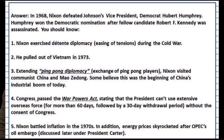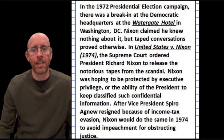Nixon also pulled the United States out of Vietnam with a ceasefire in 1973. That same year, we have the War Powers Act, which said that the president could not go to war for longer than 60 days without congressional approval. Nixon did a lot with foreign policy.